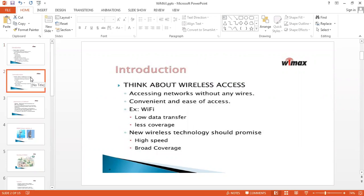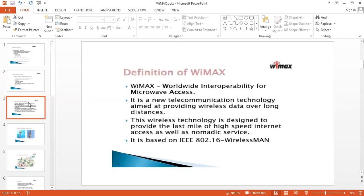What is the difference between Wi-Fi and WiMAX? Wi-Fi has low data transfer and less coverage. Compared with Wi-Fi, WiMAX has high speed and broad coverage. The speed is also high, and at the same time it will cover a greater number of regions to connect the networks.